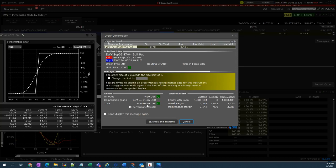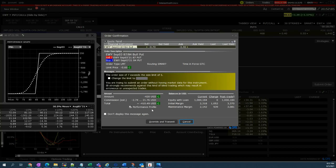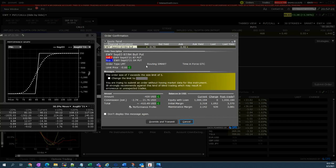It means that within this month, if the price of EWY will stay above $87 within the expiration date of this trade, which is one month, then $420 is your gain. But if EWY will suddenly rally up in the next, let's say, five days, then it will be faster for us to make profits from this trade. All right, so let's send it.